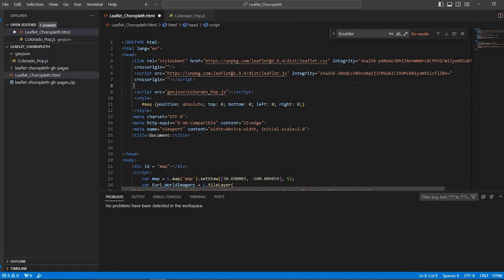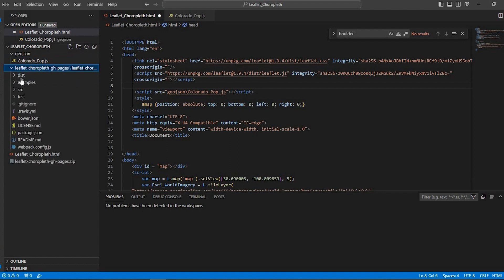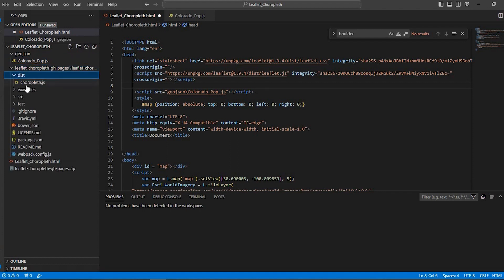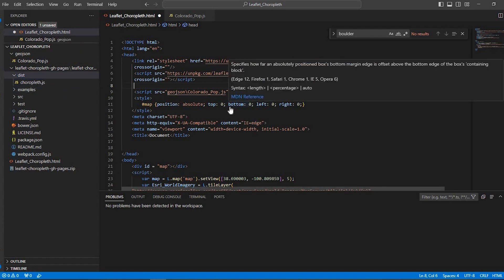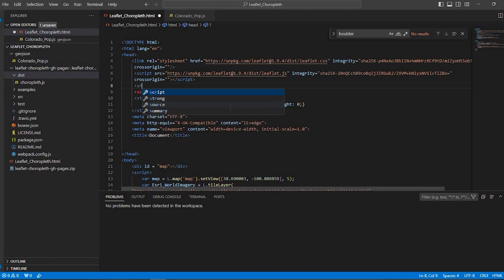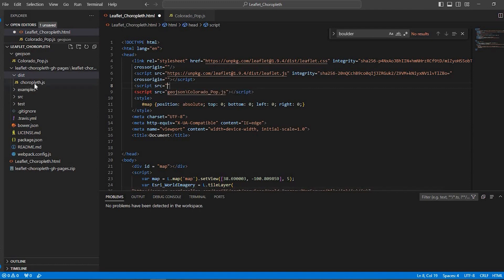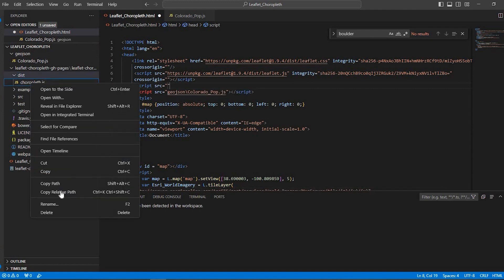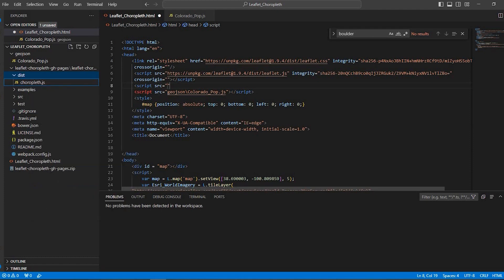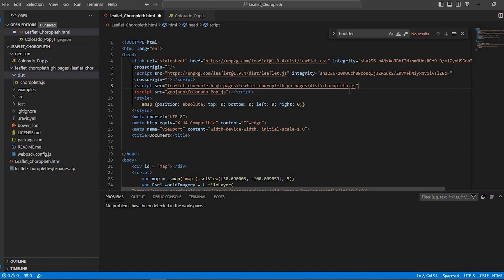Also what I need to do is bring in another JavaScript file and that's going to be within this extracted folder leaflet choropleth. If I open that up and I go under dist, under the dist file, this choropleth.js file, I need to add that. So I'm going to add another script. The source equals and same thing. I'm just going to right click onto that JavaScript file and copy the relative path and paste it between the double quotes and close that off.